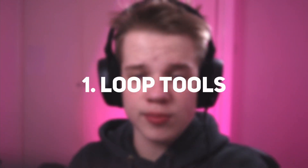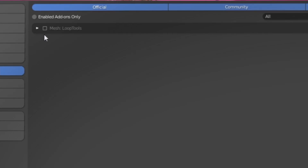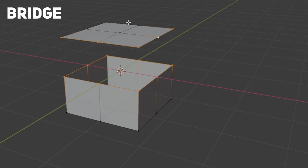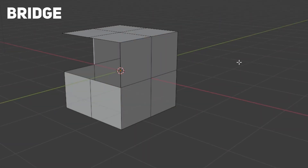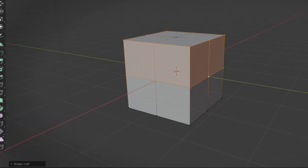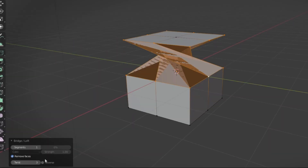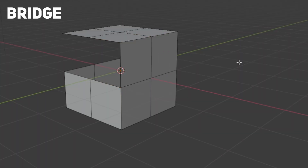Number one is Loop Tools. Loop Tools is a tool set you use when modeling, and my favorite three features are Bridge, Circle, and Flatten. Bridge bridges between vertices — what's different from Blender's built-in 'F' function is you can bridge a bunch of vertices together and change rotation, which is a lot quicker and simpler.